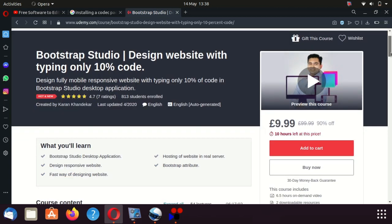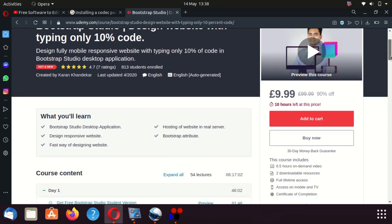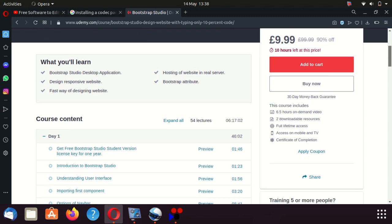The course is six and a half hours of on-demand video. When a course is six and a half hours, the people who produce it have spent many, many more hours than that — time consumed in editing and everything else that goes into making videos.